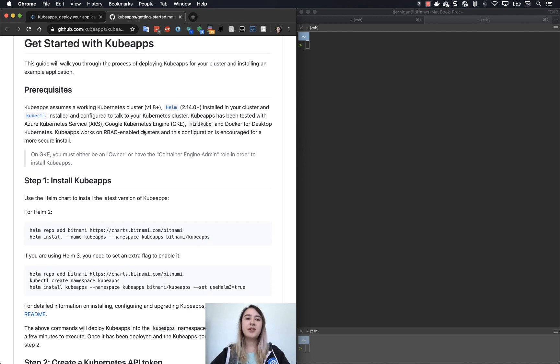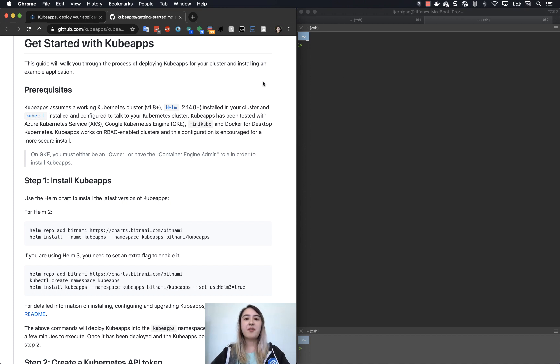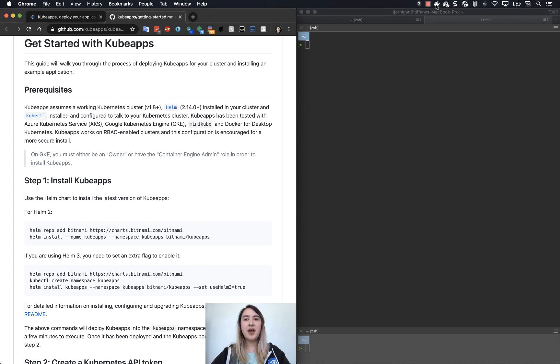Here we are. These are the prerequisites that I mentioned already. Let's make sure that we actually have everything working. If you've never used Docker Desktop before, you'll actually need to enable Kubernetes first. So on a Mac,